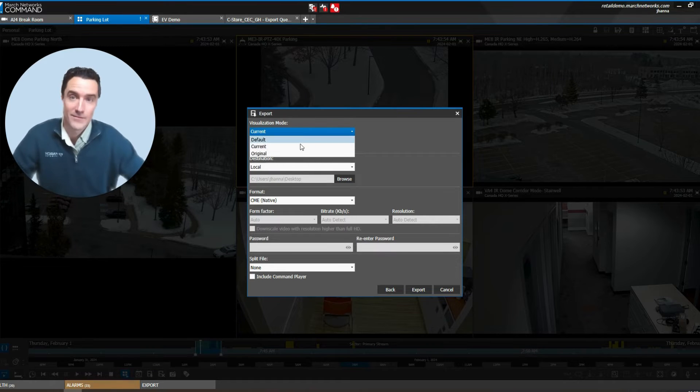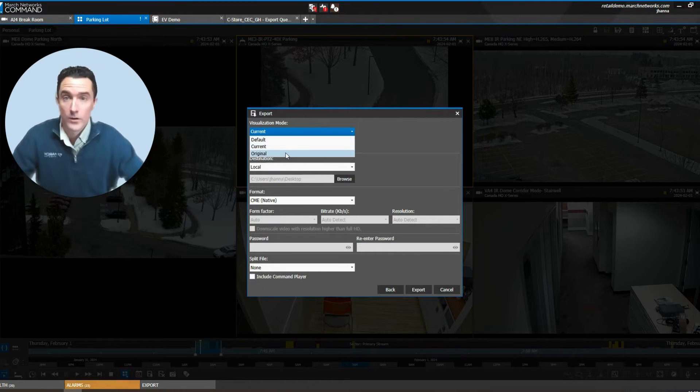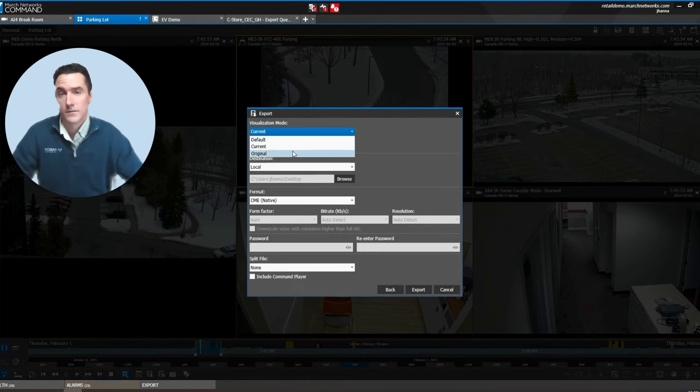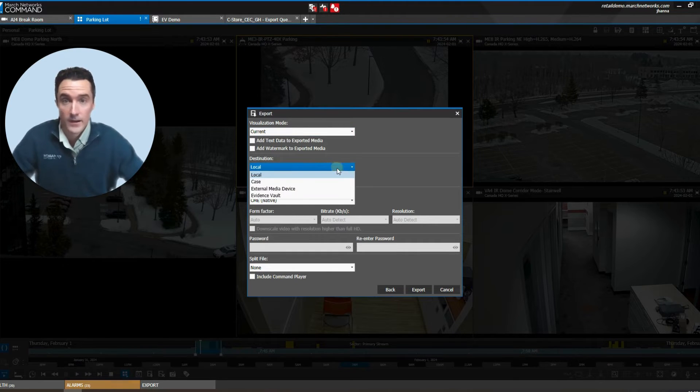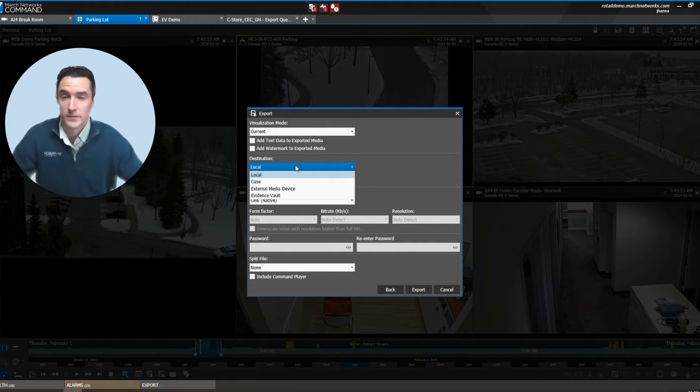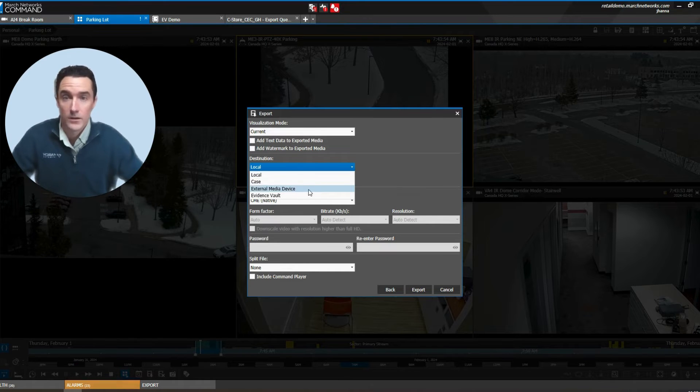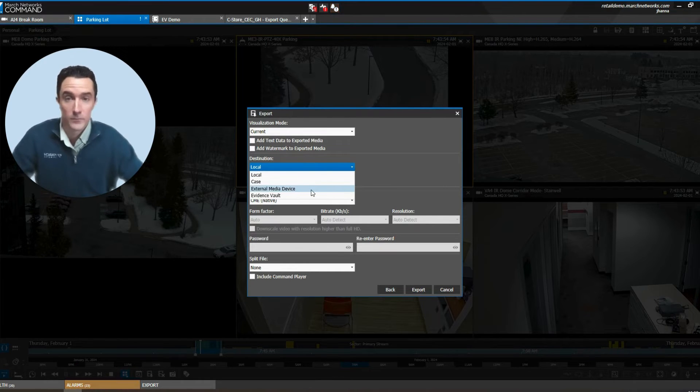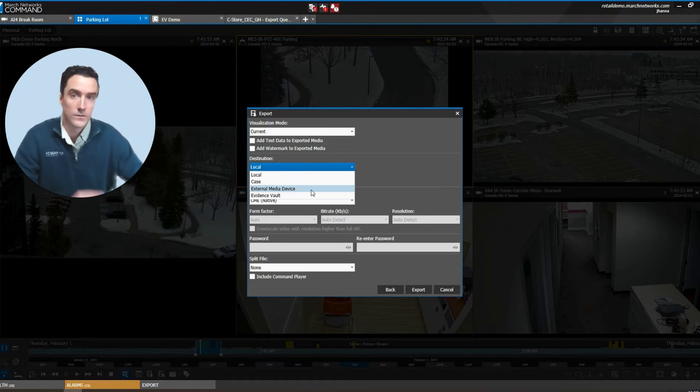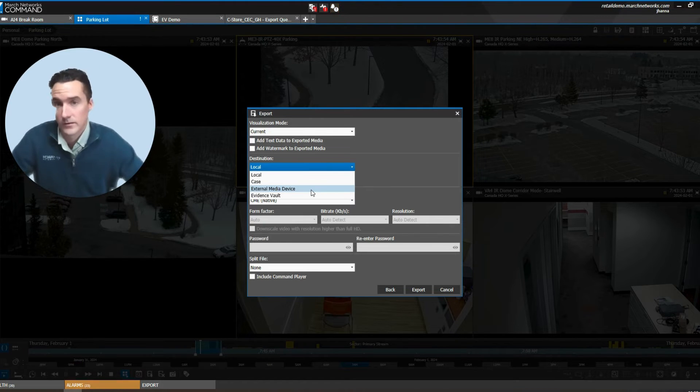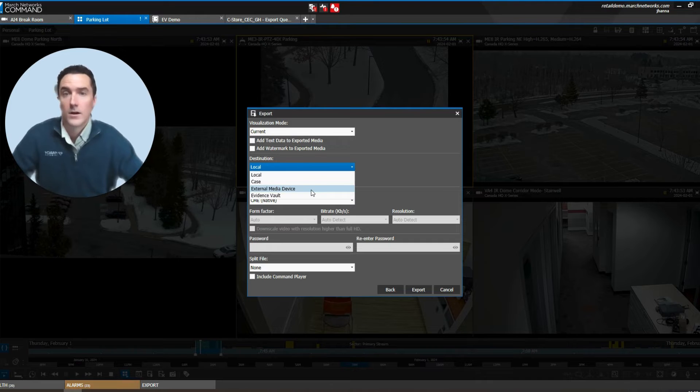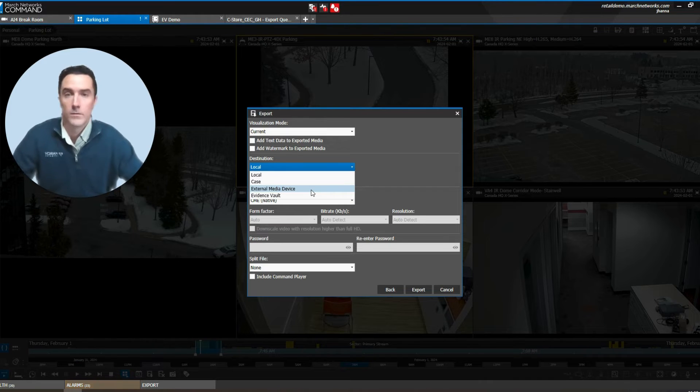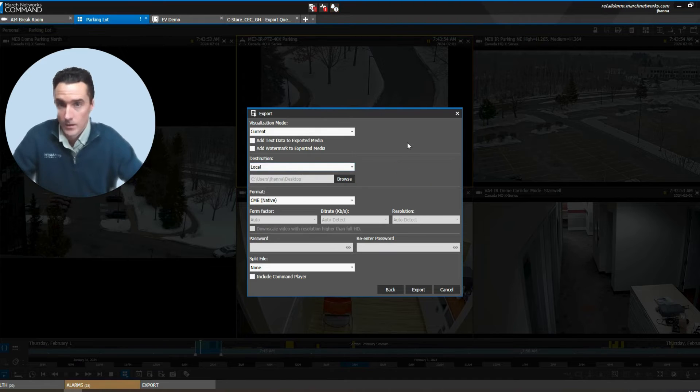Similar to the snapshot, you have that zoomed in view with the current or the original view, which is the full field of view of the camera. You'll recognize some of these destination options are very similar to the snapshot, but we've also introduced a new tool, which is the external media device. It's very helpful if the central investigator wants to push video down to the thumb drive plugged into the front of the NVR and the law enforcement can walk away with that video without a user on site having to interact with the video client.